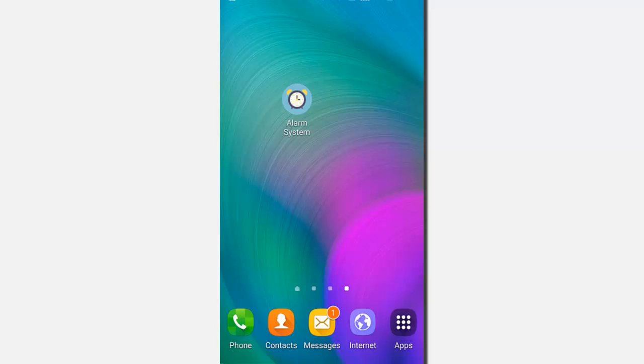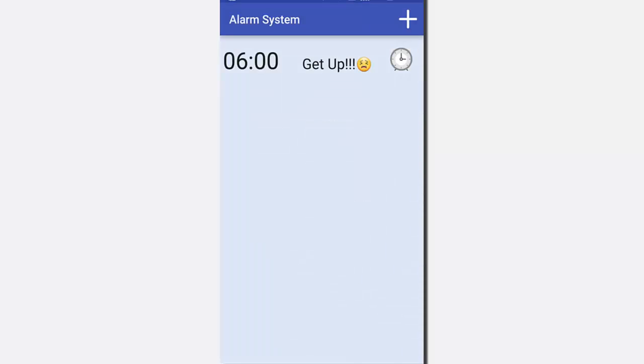Let's see how it works. So this is basically the home page of the alarm system. As you can see, the 6am alarm is already existing.